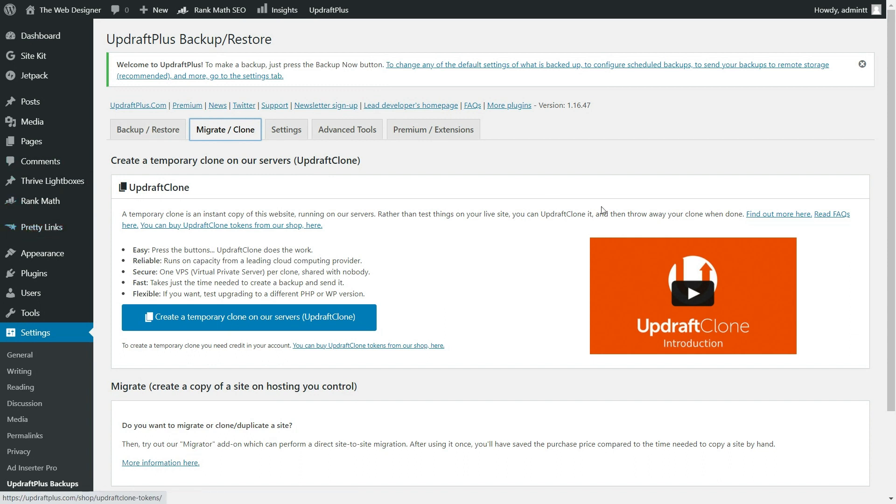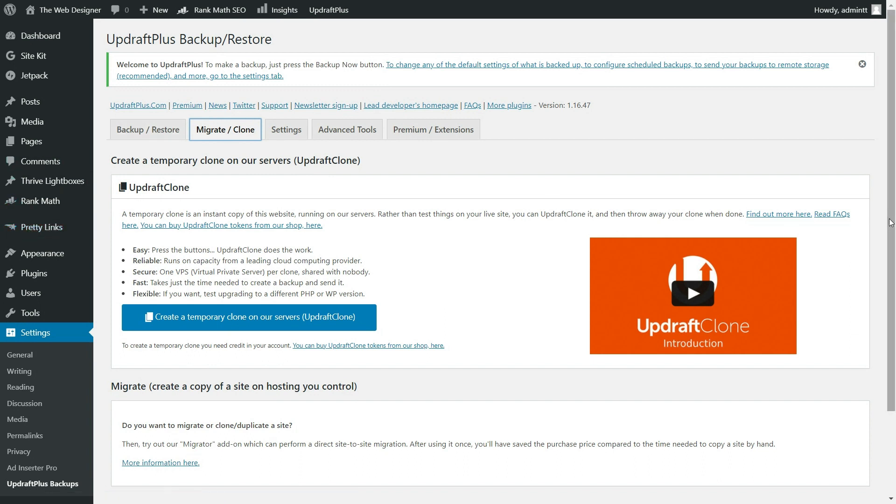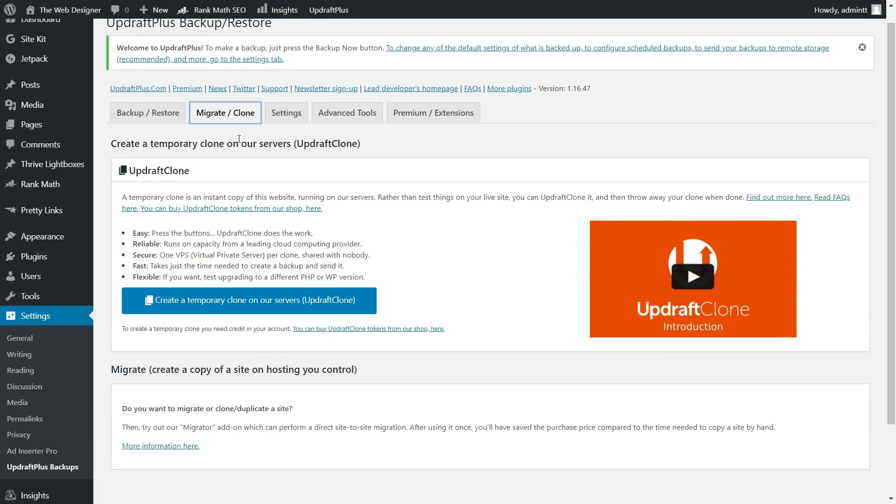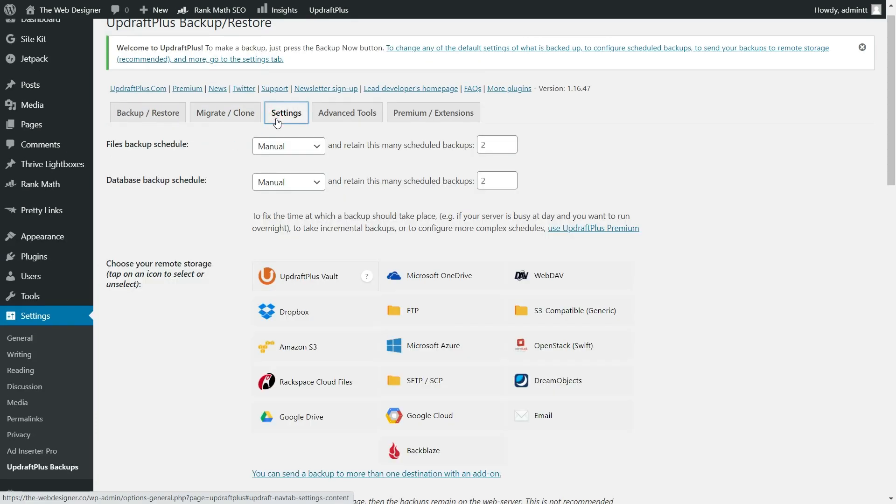And then down here, this is going to let you migrate a website. So let's say you want to duplicate a site and then put it over on another domain. This is going to let you do that with their migrator tool. But again, these are some of the premium options. So what we're going to do is just skip on over this to our settings tab.